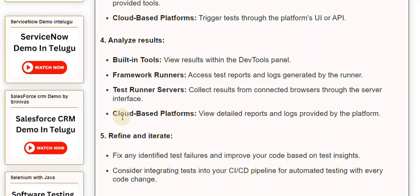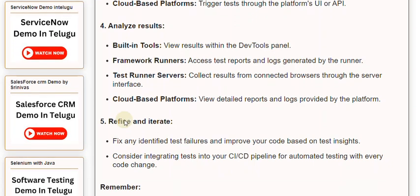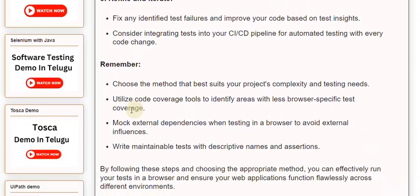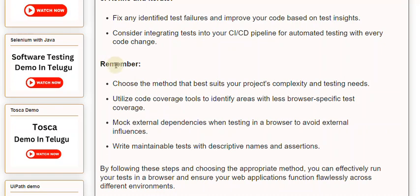Step 5: Refine and iterate — fix any identified test failures and improve your code based on test insights. Consider integrating tests into your CI/CD pipeline for automated testing with every code change. Choose the method that best suits your project's complexity and testing needs. Utilize code coverage tools to identify areas with less browser-specific test coverage.